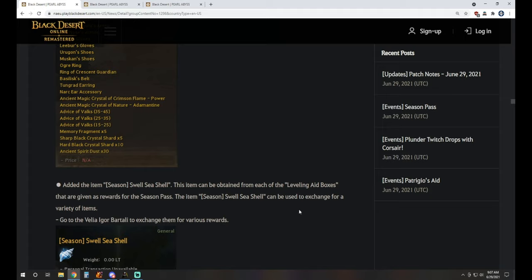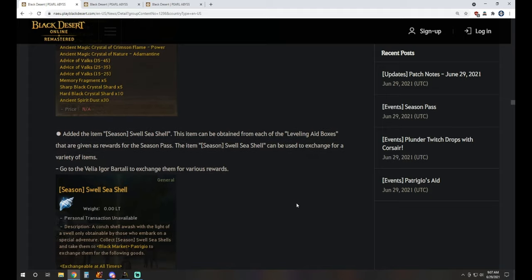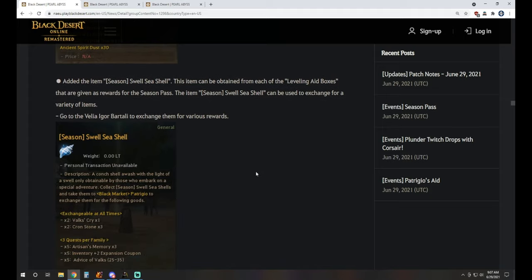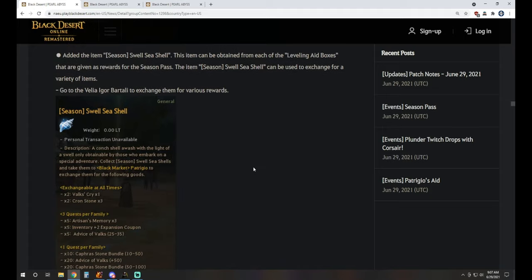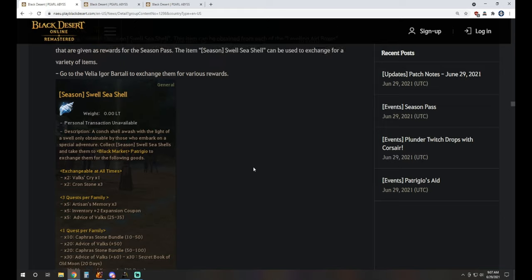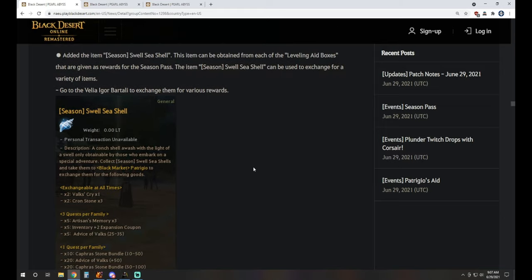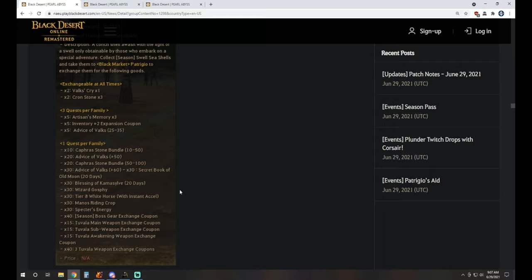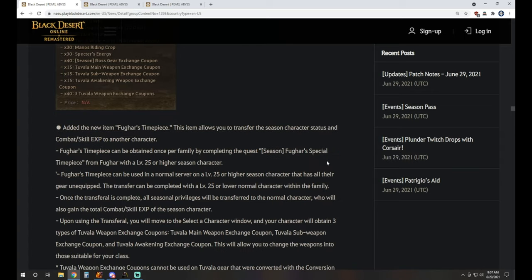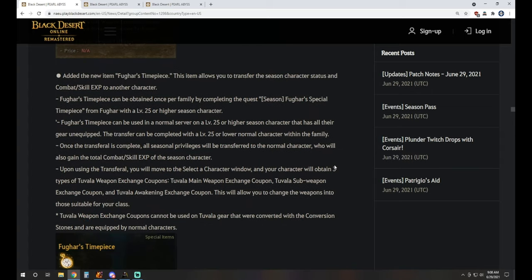We have the Season Swell Seashell item that's also going to be given out for quest rewards and things. You do have the Boss Gear Exchange Coupon for Season Items and Tuvala Exchange Coupons. Again, there's no option for the regular weapon swaps. The free ones they gave out from the last event is all we're going to see, at least for the near future. Blessing of Kamasylvia in there, Manos Riding Crop, Specter's Energies, a lot of the things we've seen returning again.